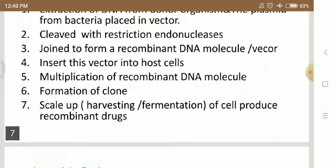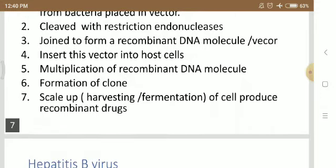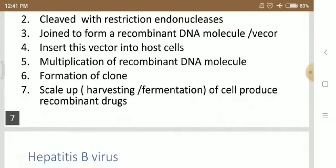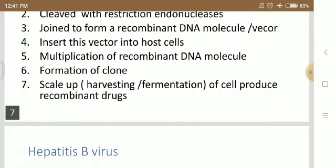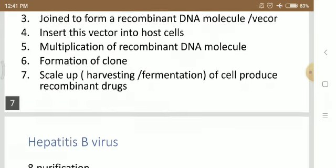The cleaved pieces are joined to form a recombinant DNA molecule. So if we have a vector with a desired DNA fragment attached to it, we can convert it into a recombinant DNA molecule. This recombinant vector is then inserted into suitable host cells. In general, we use host cells such as E. coli.